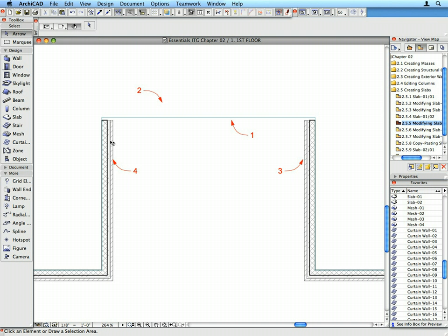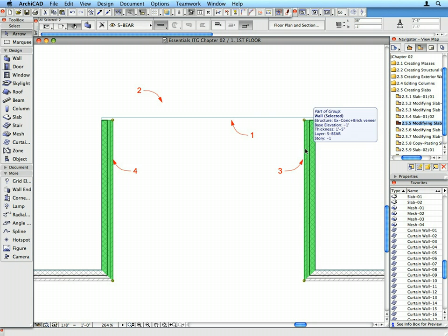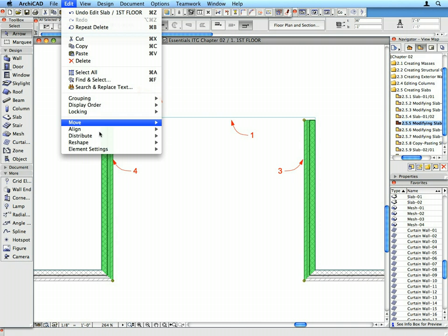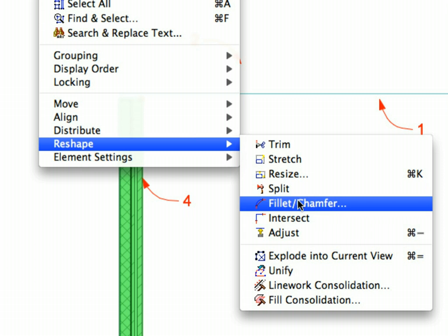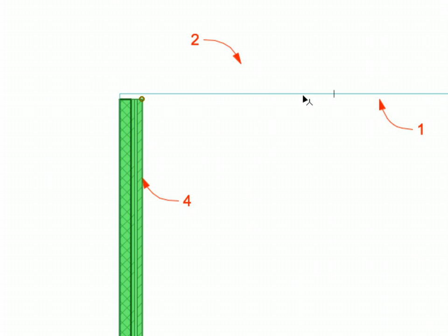Select the walls near Label 3 and Label 4. Select the Edit, Reshape, Adjust menu item. Click the horizontal edge of the slab near Label 1 to adjust the length of the walls to that edge.